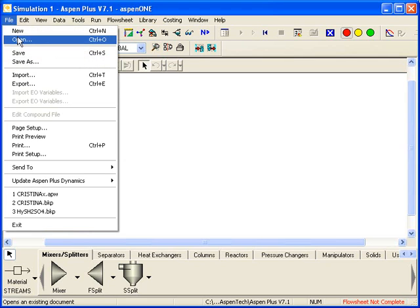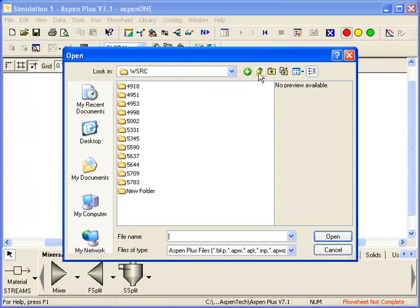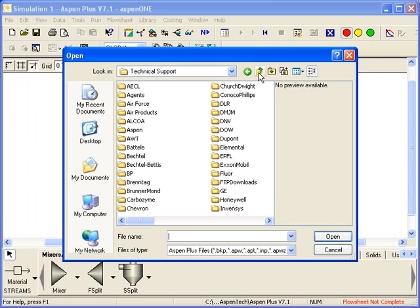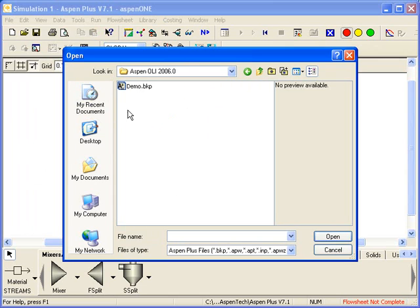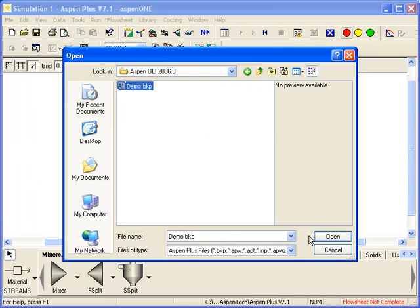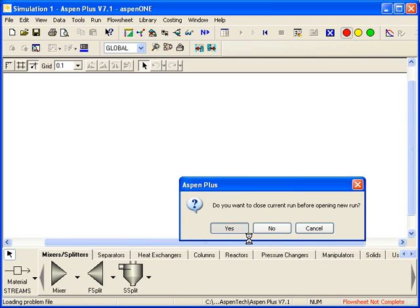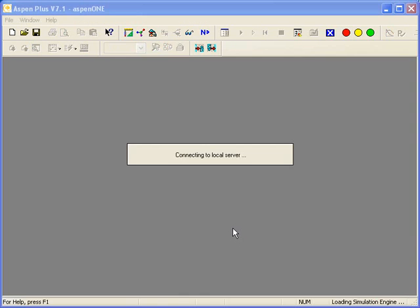Then Open, and I need to go locate my file. I have several files located here. The file I created was Demo.BKP, and I'll go ahead and click Open for that. And it says, do you want to close the current run? Yes, you can go ahead and say yes and do that. It will actually shut down and restart.